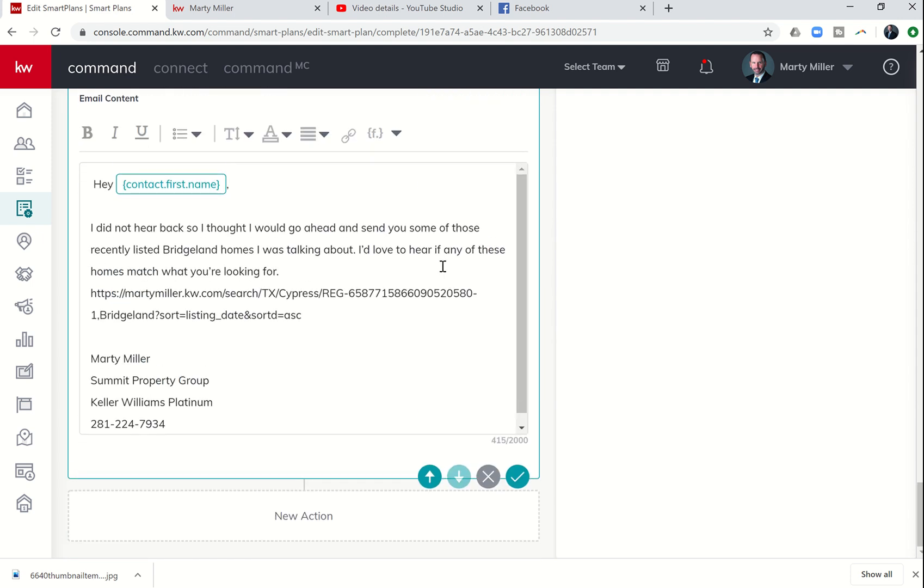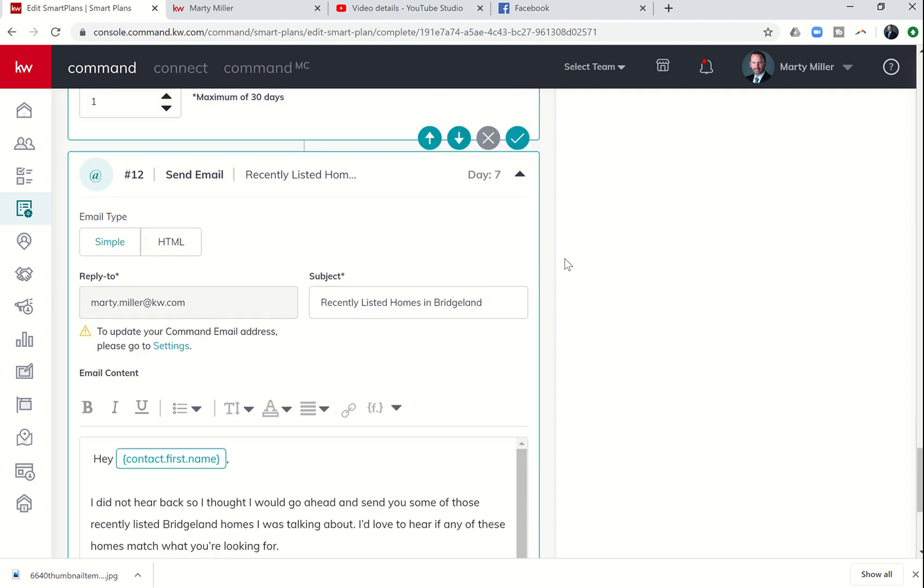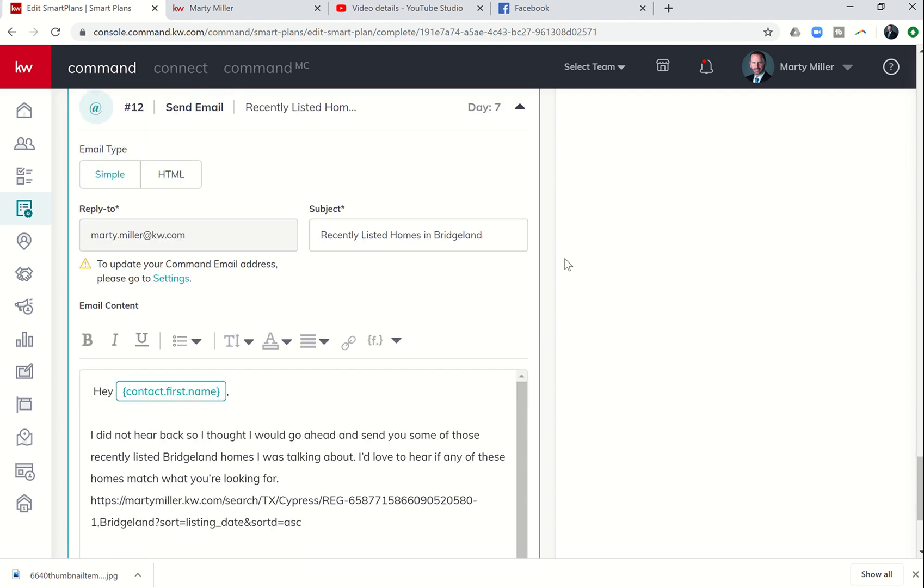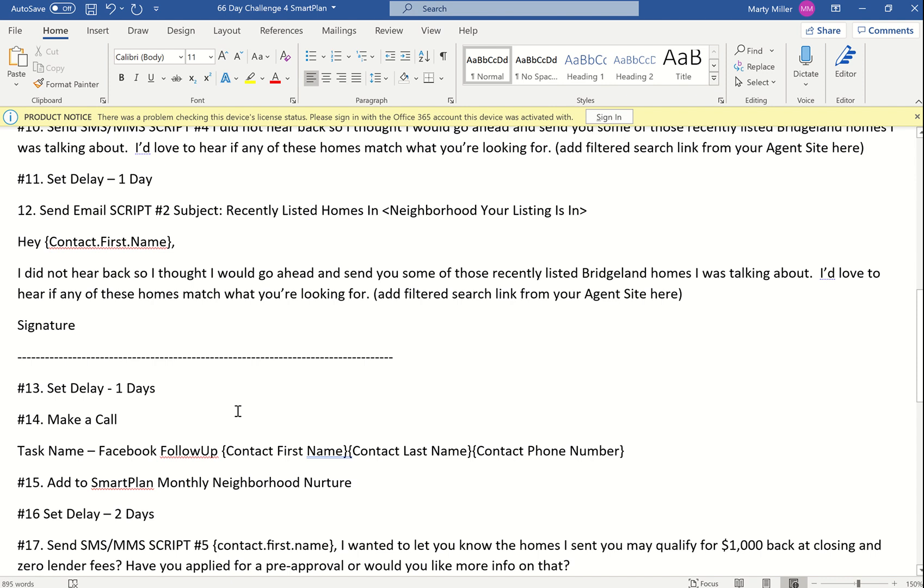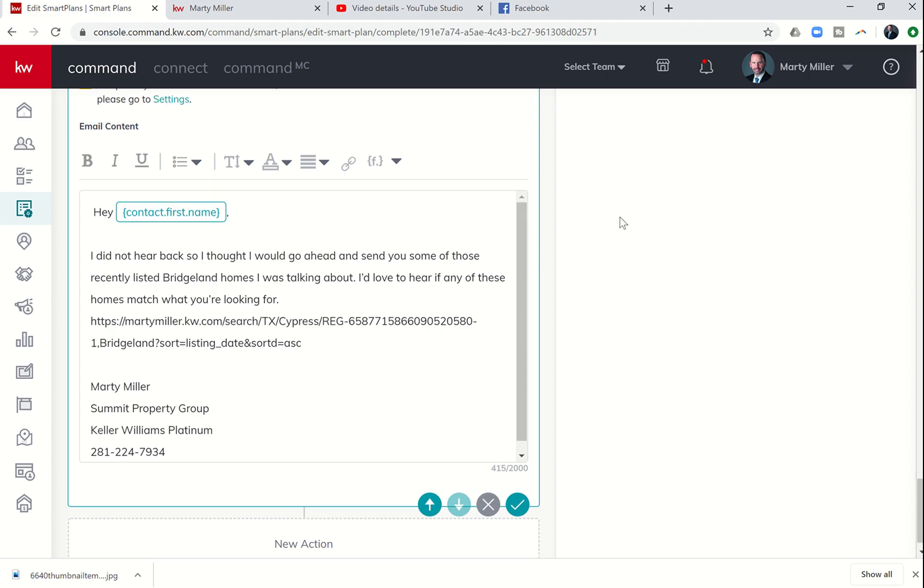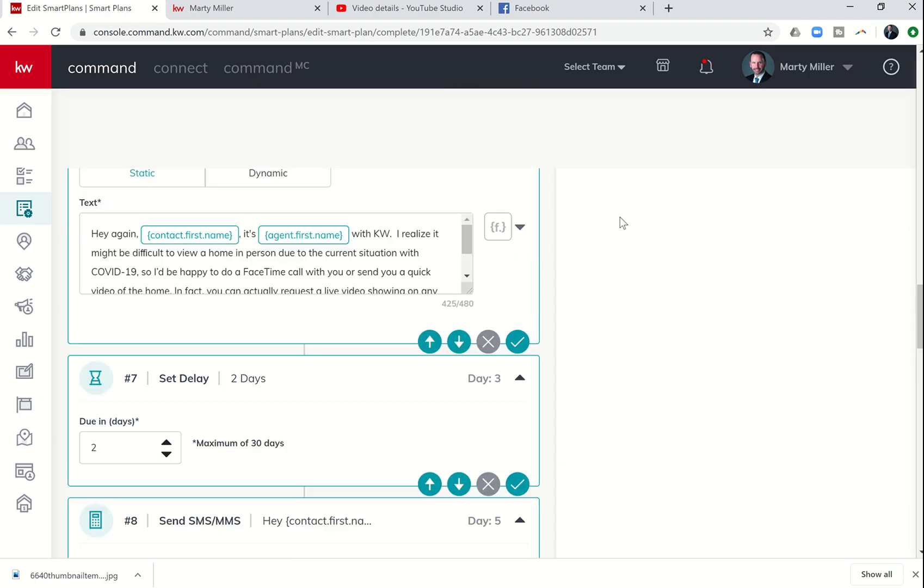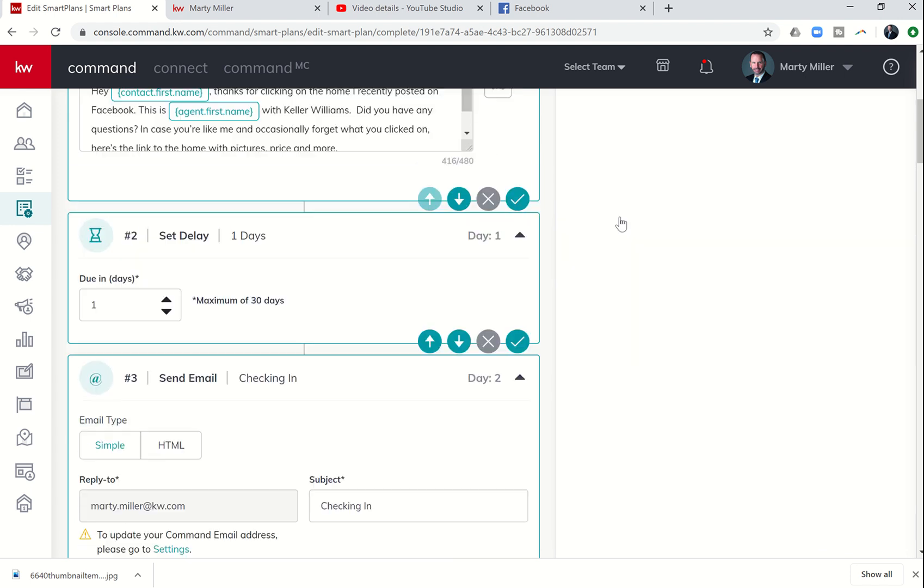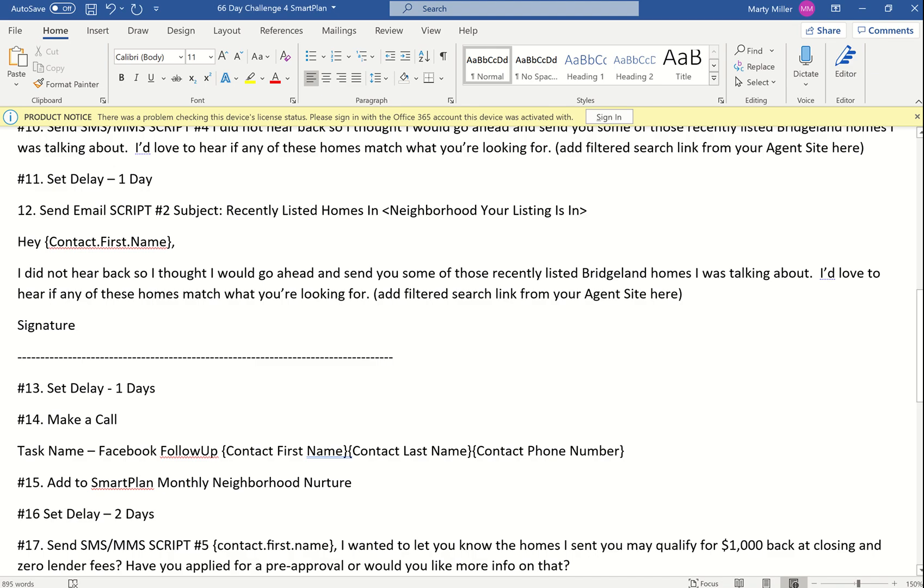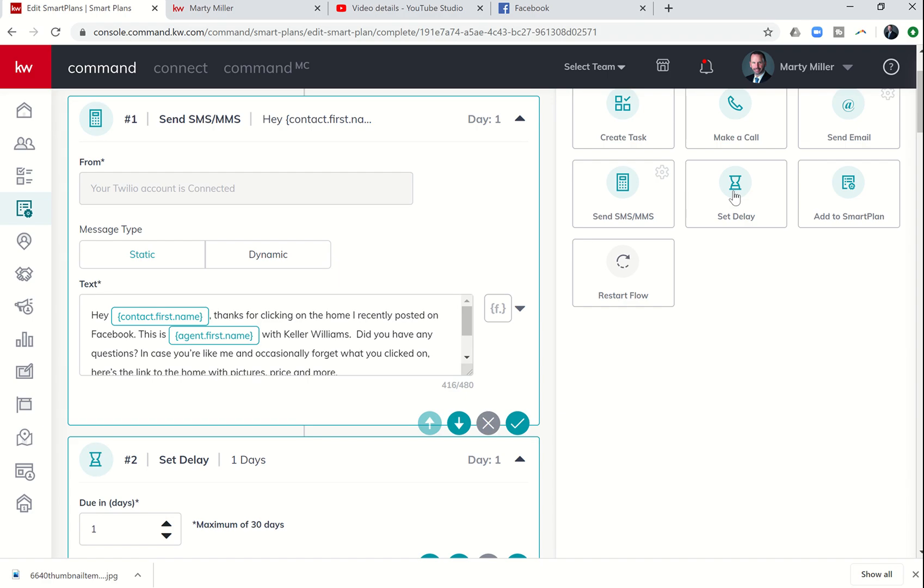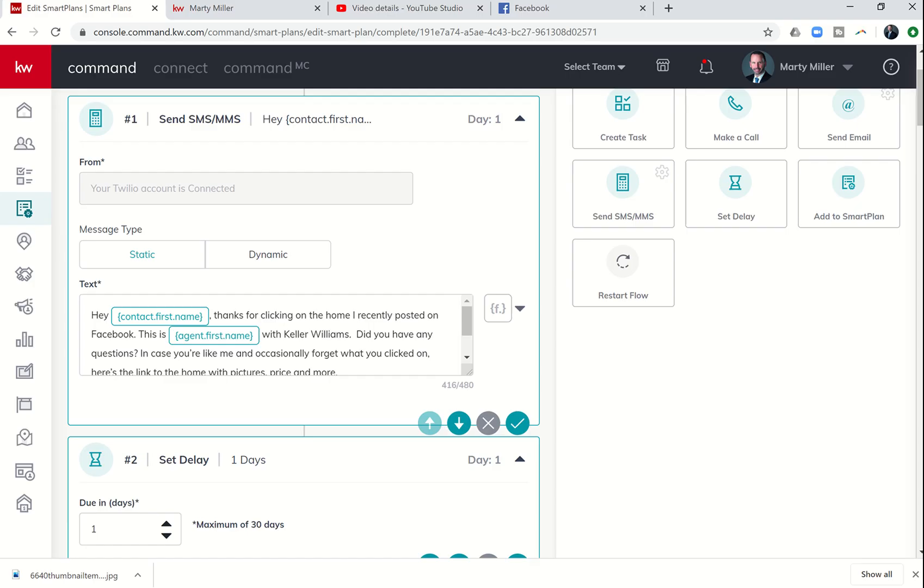We're going to dive back into the Smart Plan applet number four here on the left-hand side. I called mine 66 Day Challenge 4.0 Facebook lead follow-up. I can click on edit, and that's going to take me into the Smart Plan where I can begin to add additional steps.